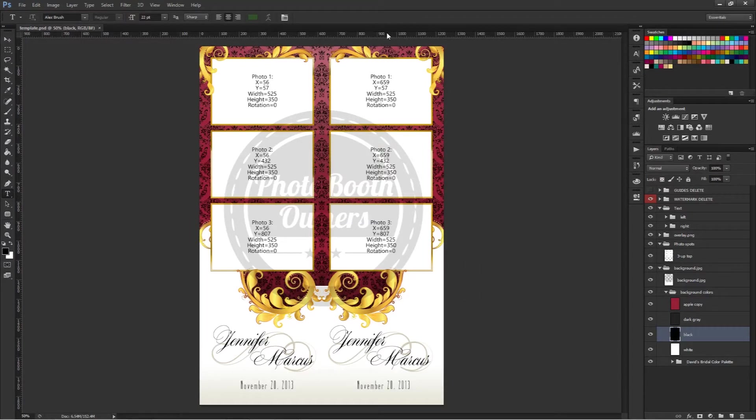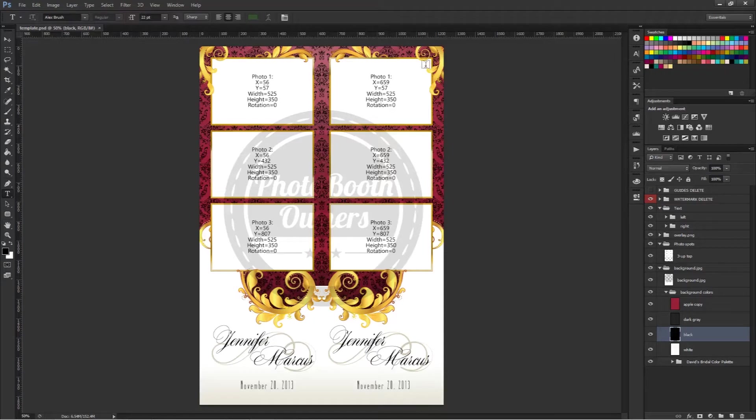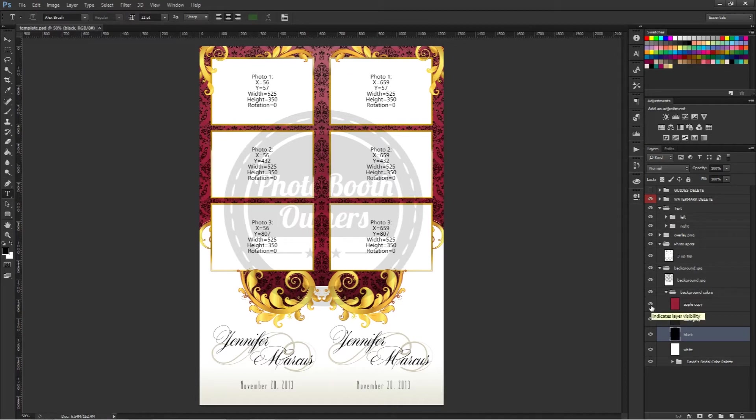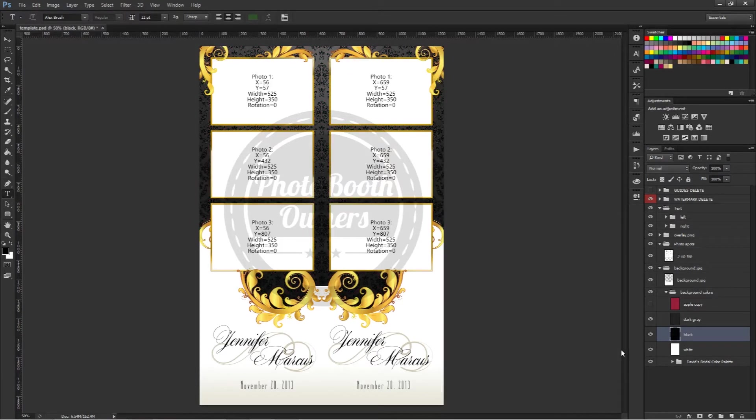With the David's Bridal Quick Adjust color palette, what we've done is try to make it easy for owners to be able to match a bride's colors quickly. In this particular one, it comes with a couple recommended colors. We have this apple and then we also have a dark gray.